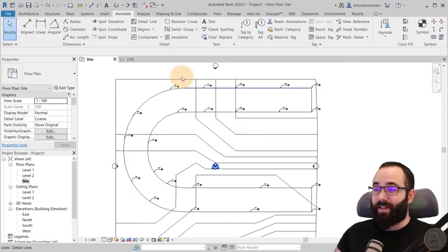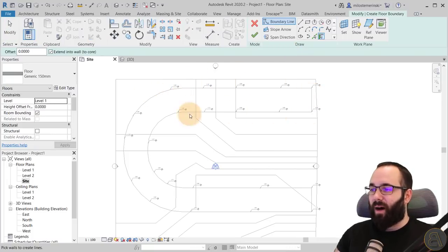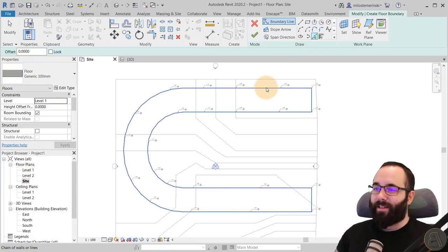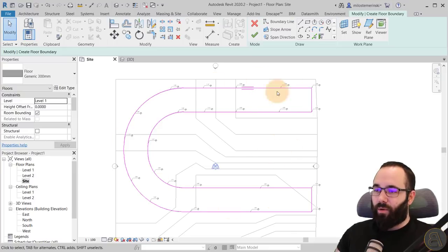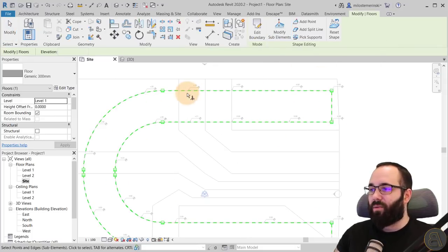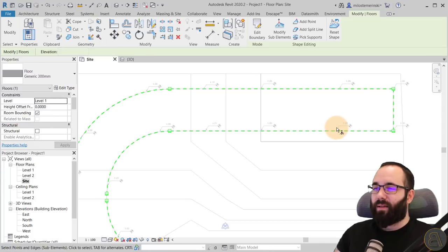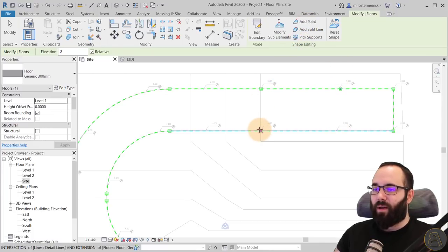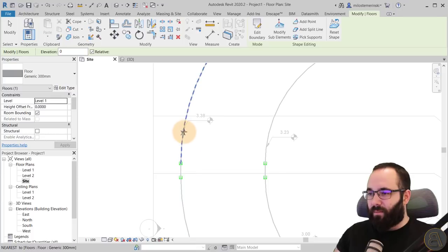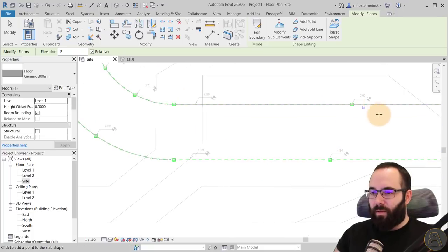Once you've marked your elevations, go to Architecture, then Floor. Create a floor that follows this detail line — switch it to 300 millimeters, use wide lines, hover over one of the lines, tap the Tab key once to get the whole outline. Once done, go to Modify Sub-Elements. Here you want to place points wherever you have placed those spot elevations, using Add Point to add one at each elevation location around the road.